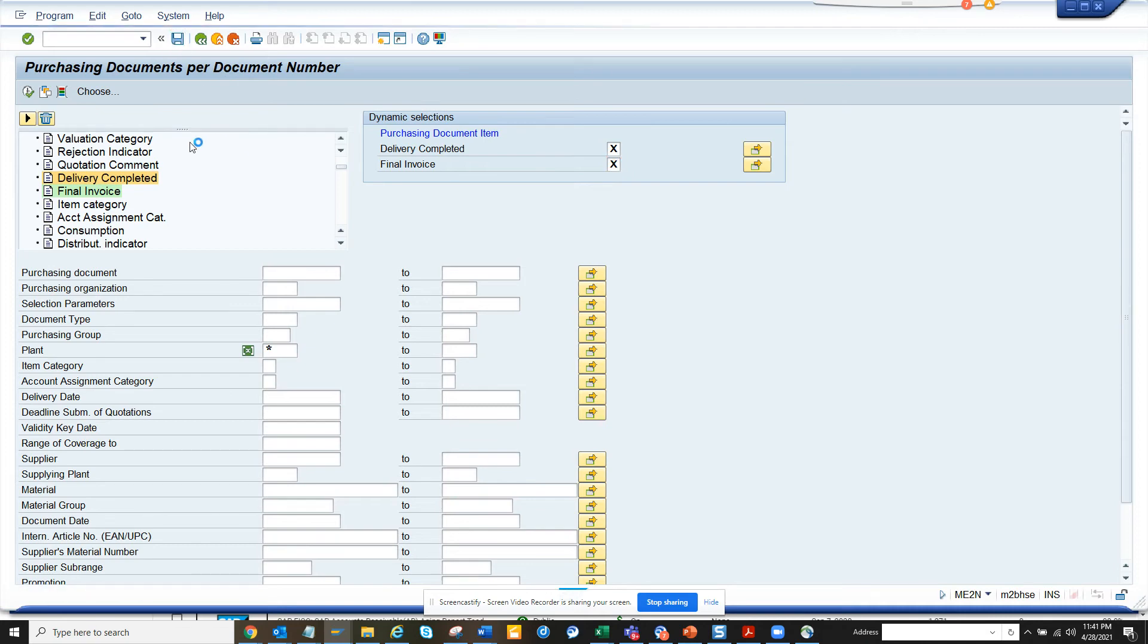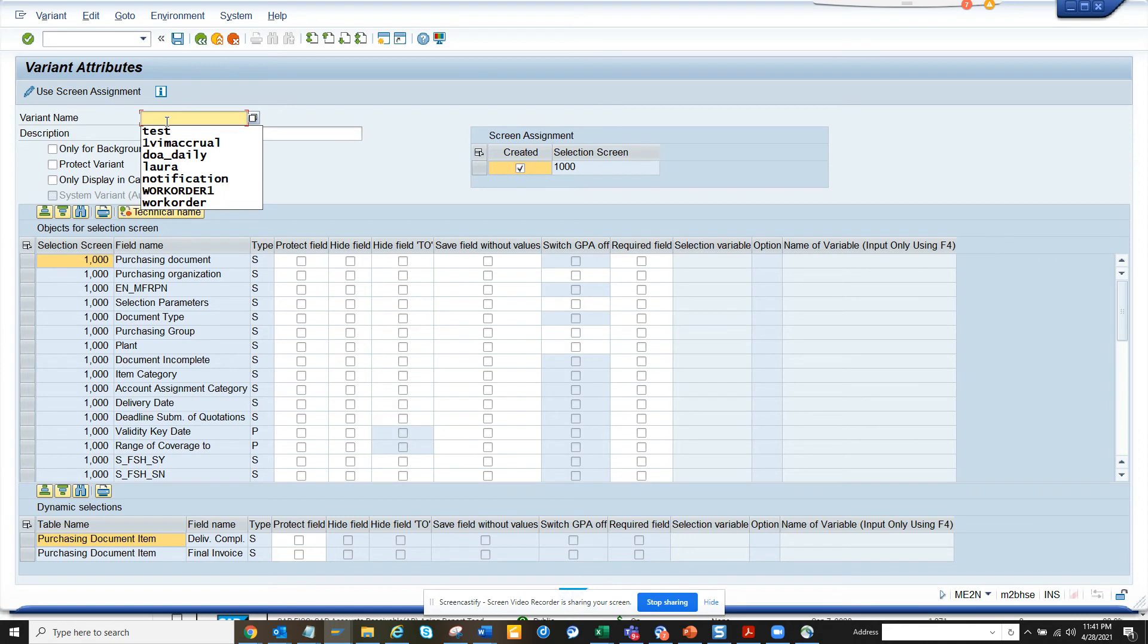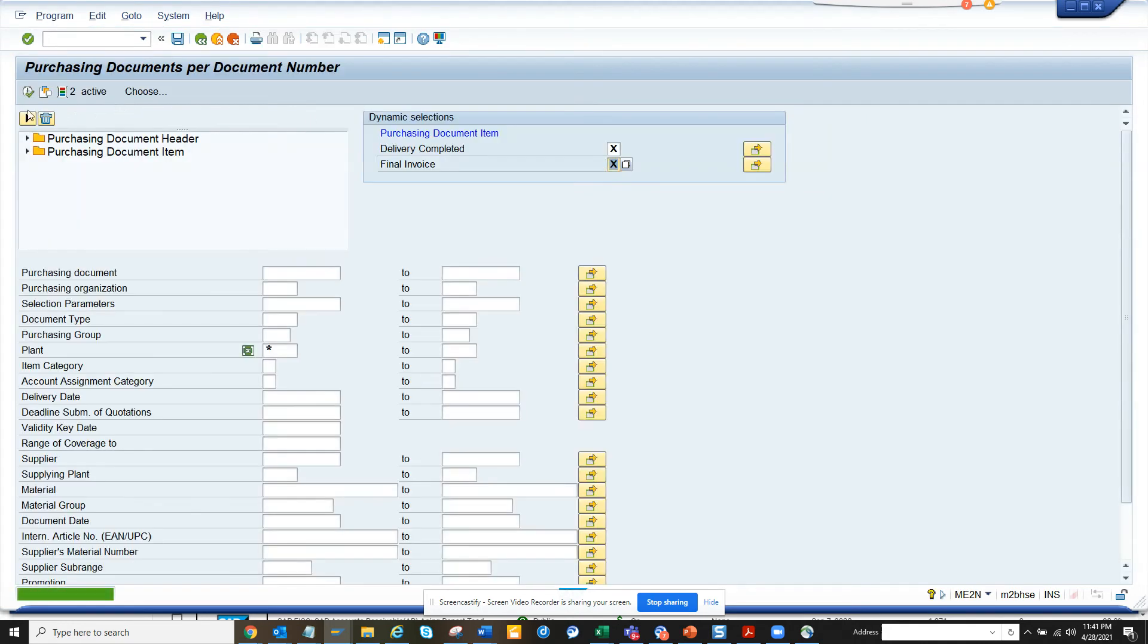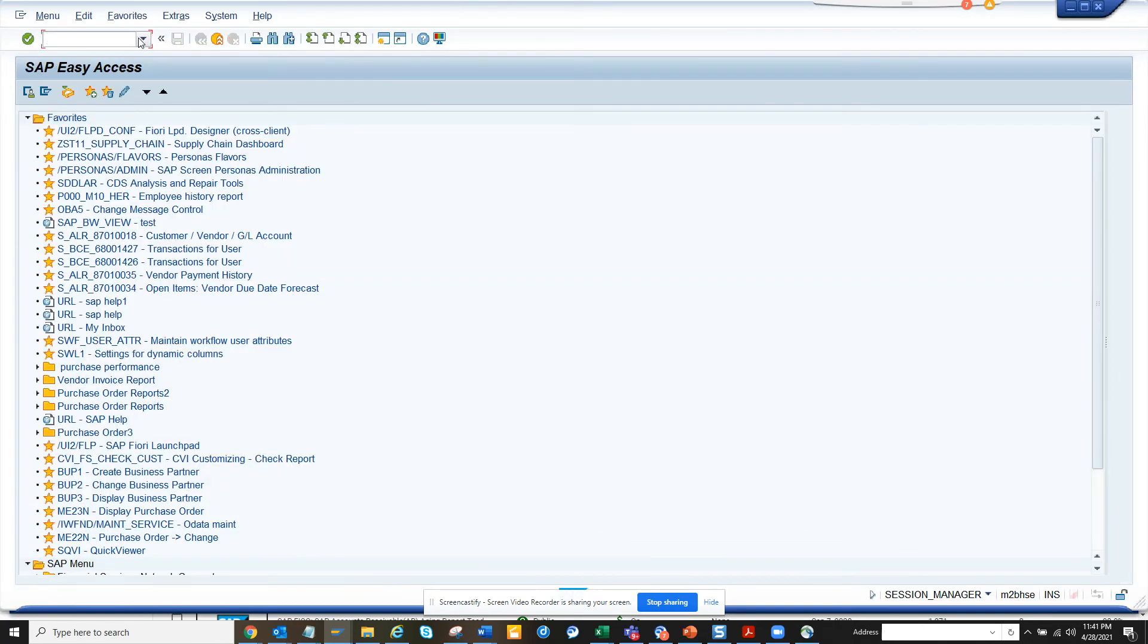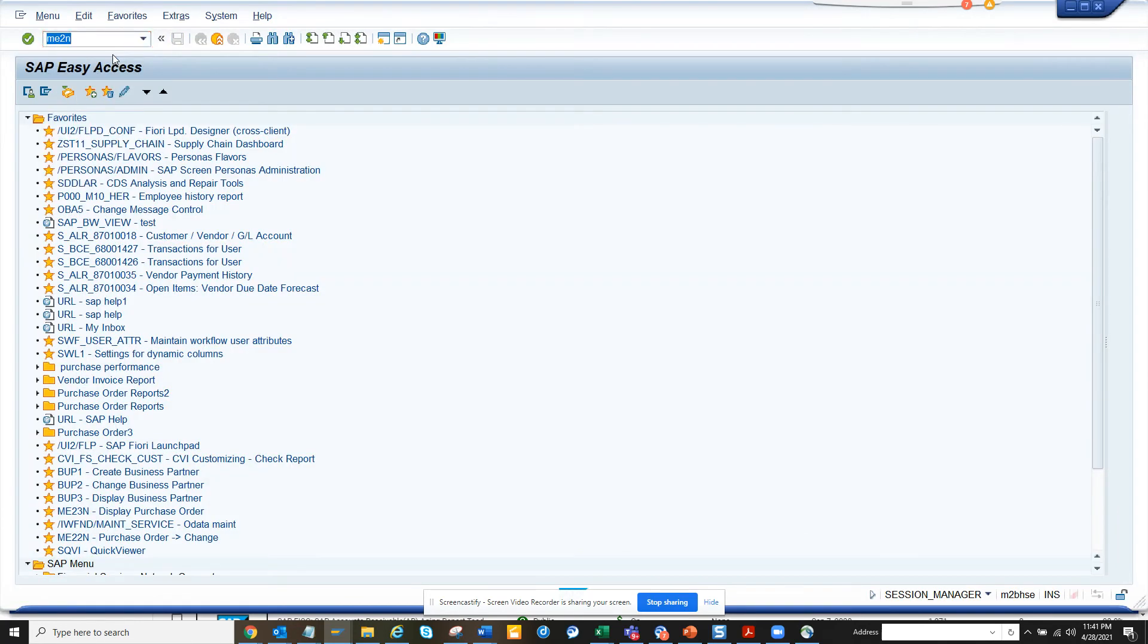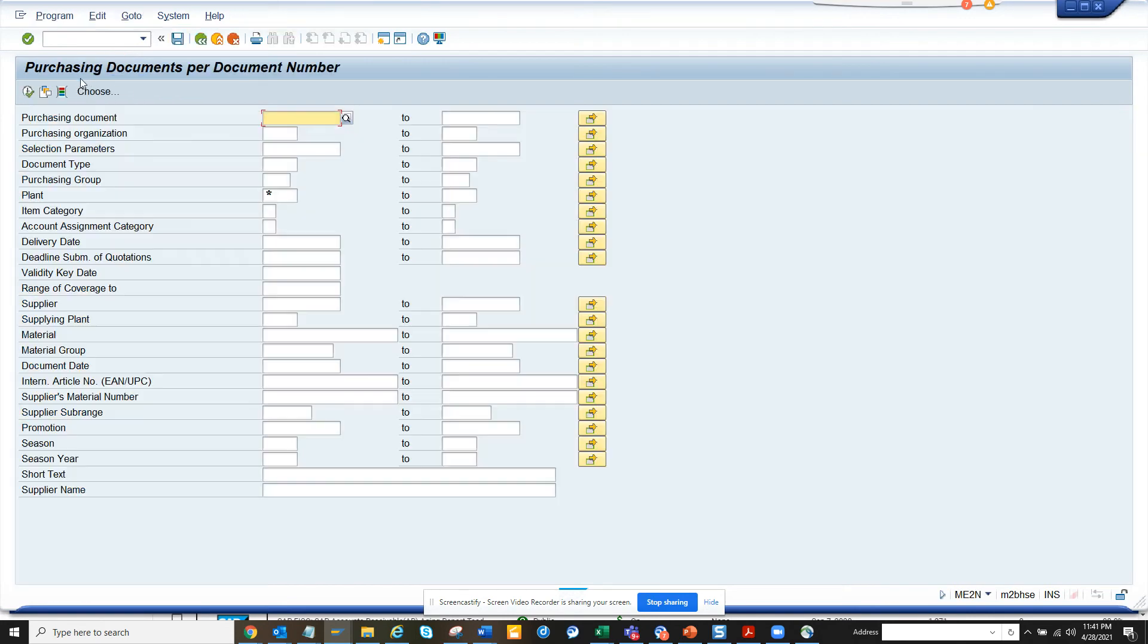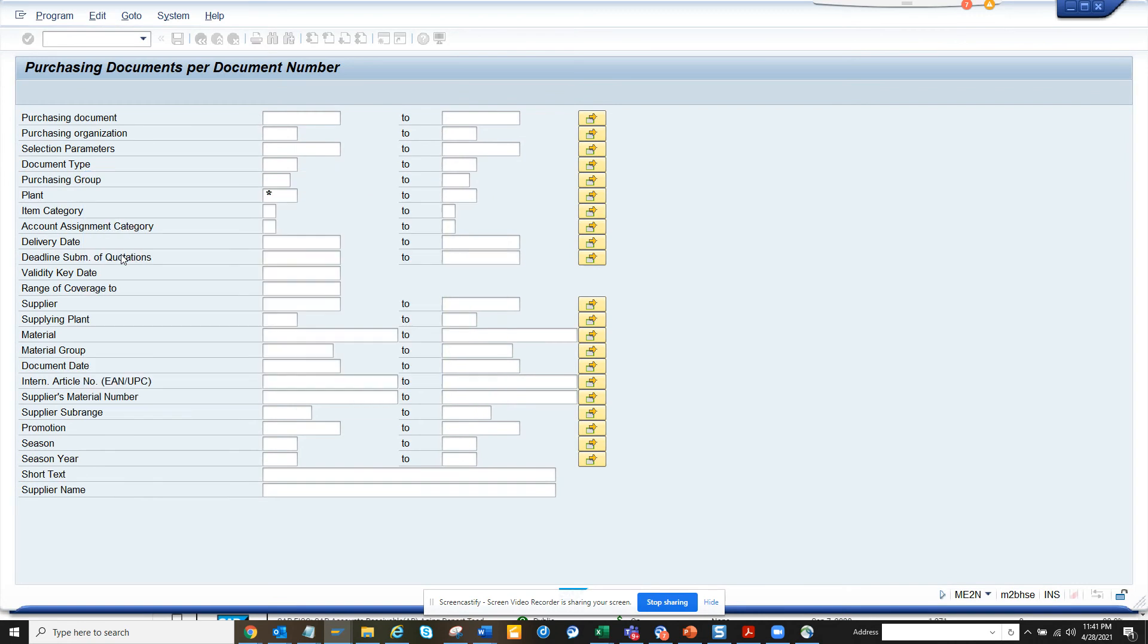I'll just click test and I'll save it. Now I'll go back and go to the same transaction again. Let me see whether it shows up. If I click on this and do DCI, here you can see it's active.